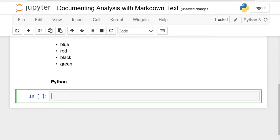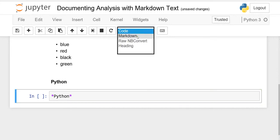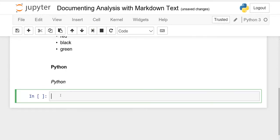For bold text you press the asterisk two times; for italic text you use a single asterisk on each side. So type single asterisk, write 'Python', then single asterisk again. Set the cell to Markdown and run it — you can see this is bold and this is italic.